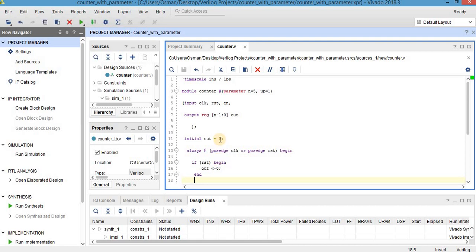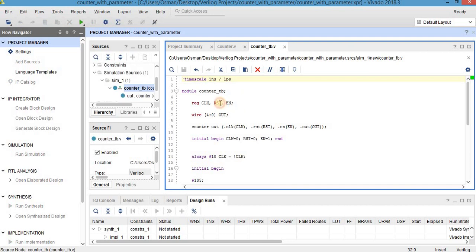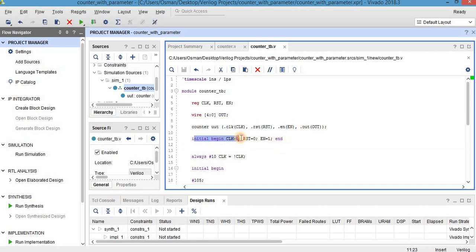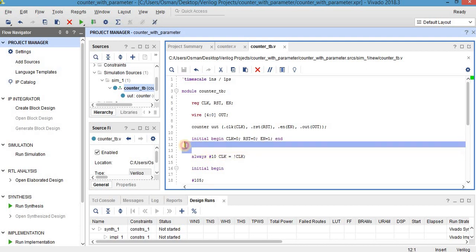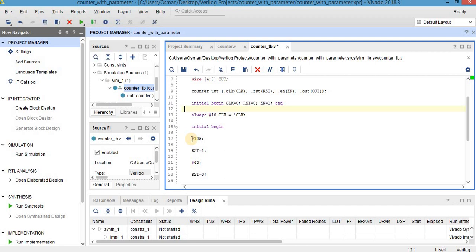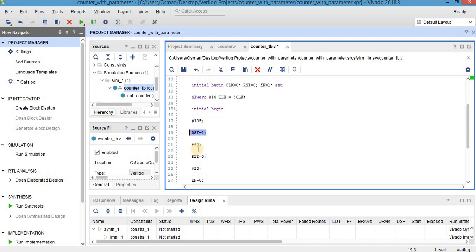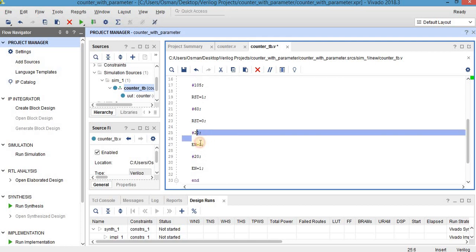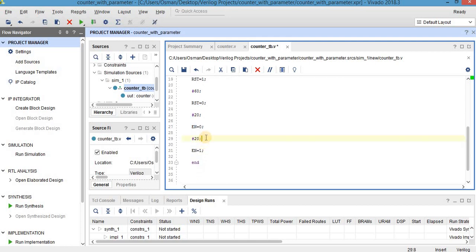Now we can write a testbench. This is the testbench code. Inputs are defined as registers and wire is a 5-bit output. These are the connections, and this is the initialization of clock, reset, and enable. This is the clock generation, as you know from previous videos. For 101 nanoseconds these inputs — reset and enable — are held, then reset is 1, and after some time reset is again 0. After some time enable is 0, and for 20 nanoseconds enable is 1 again.